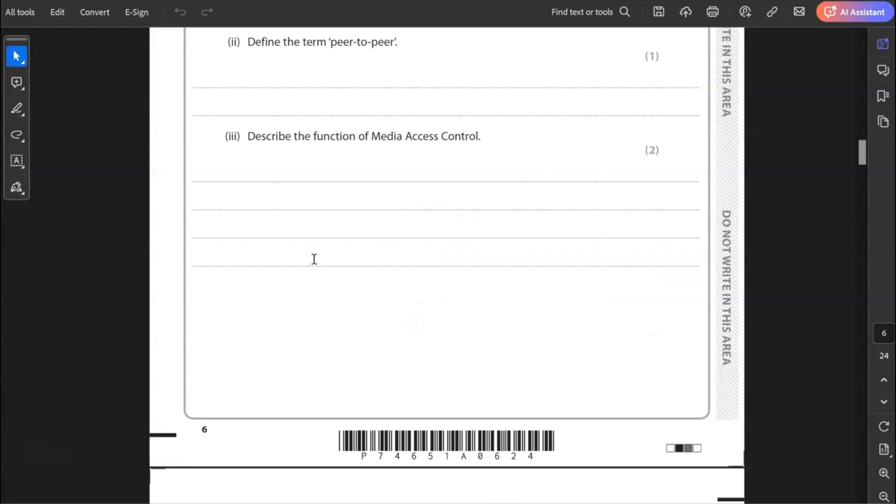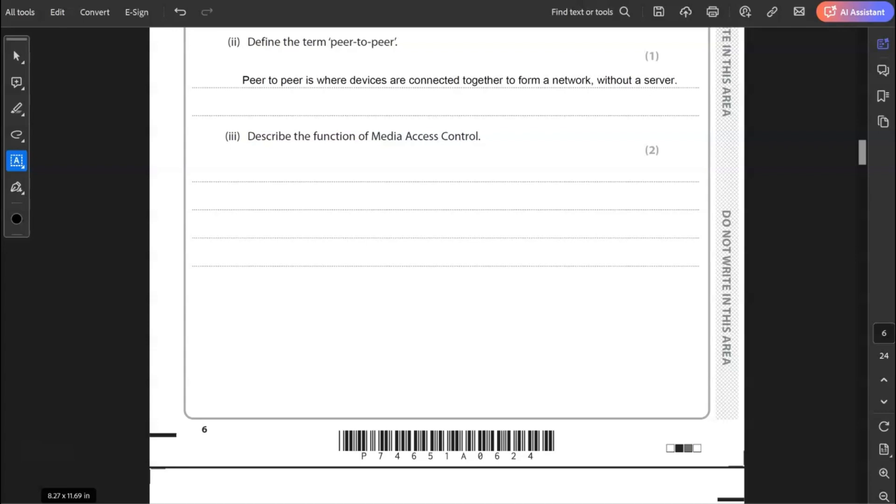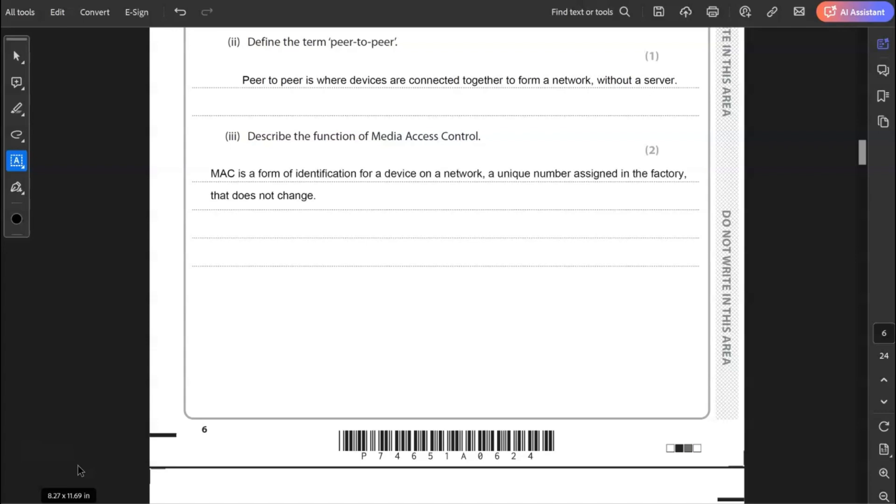Two, define the term peer-to-peer. So peer-to-peer is where devices are connected together to form a network without a server. This is probably the best way I could describe that, with it only being one mark. Three, describe the function of media access control. Media access control, MAC address. It's a form of identification for a device on a network. It's a unique number, unique to the device, which is assigned in the factory. That does not change.